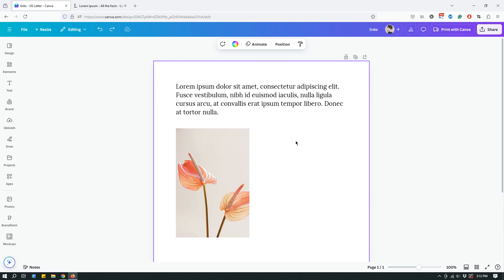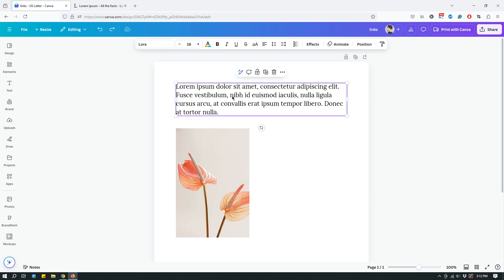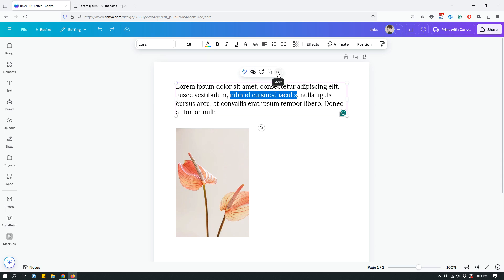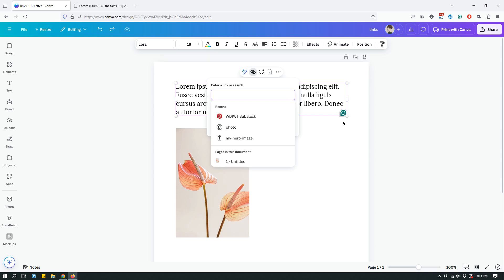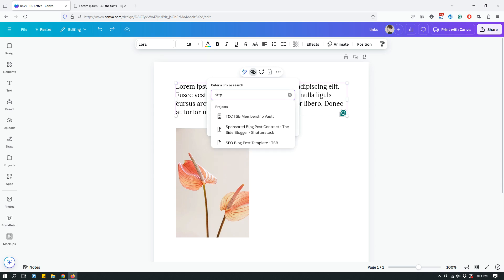Ctrl+Z, or on a Mac Command+Z, undoes the last action you took. Now typically what you'd want to do is hyperlink only part of the text. Simply highlight that part of the text you want to hyperlink to a website. When you highlight it, you should see the link icon in the floating bar. If you don't see it, click the three dots and you should be able to see the link option there.